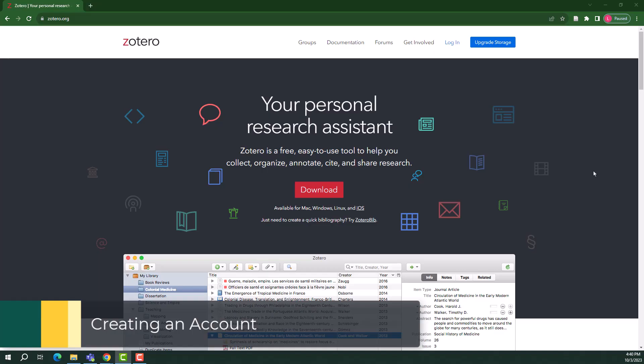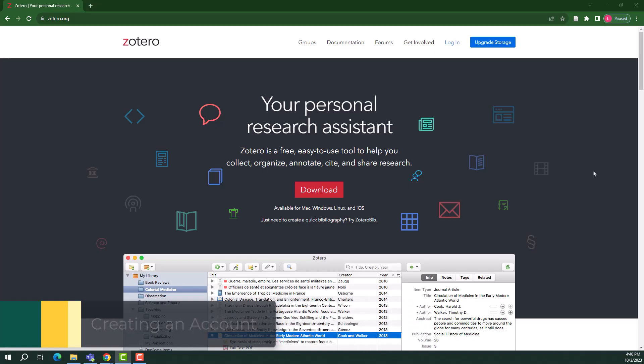There are two versions of Zotero, a downloadable desktop version and a web-based version. In this video, we will only cover the web-based version. To create your free account, begin by going to Zotero.org.